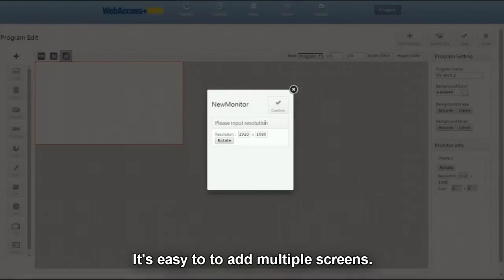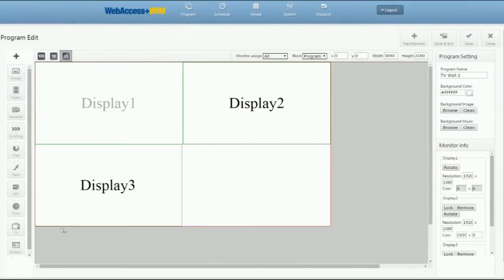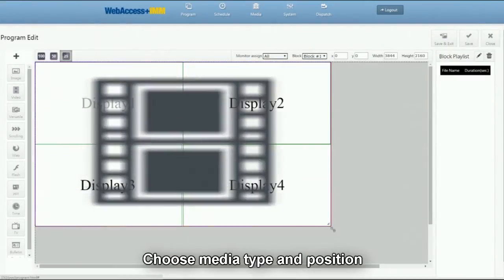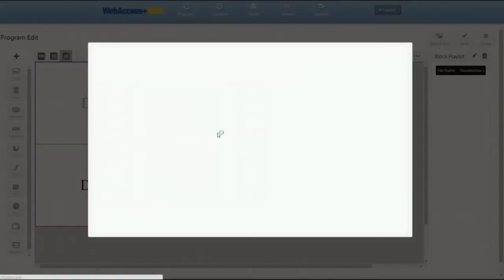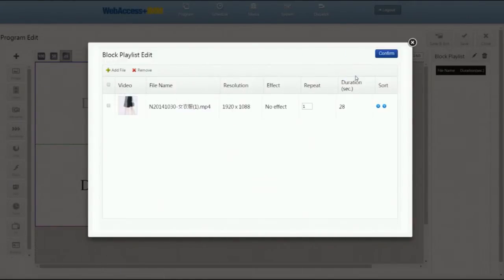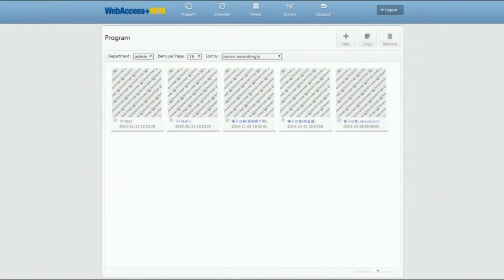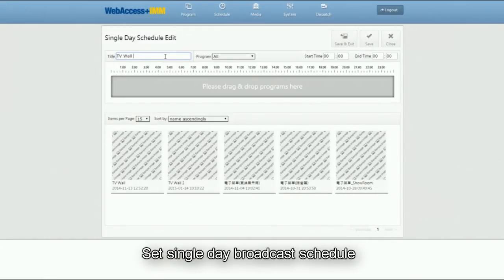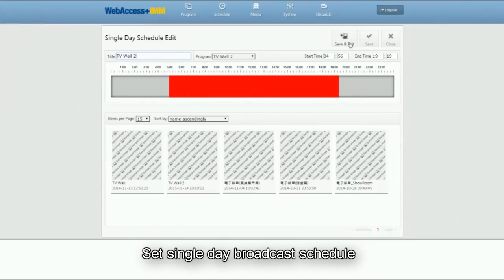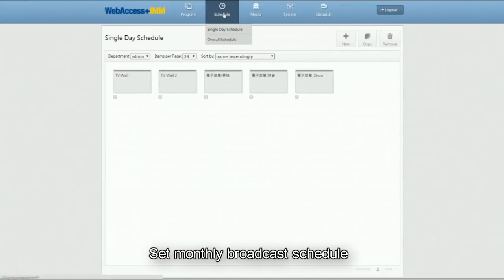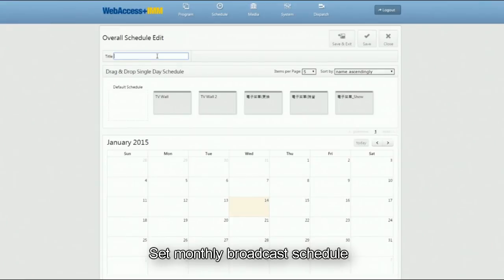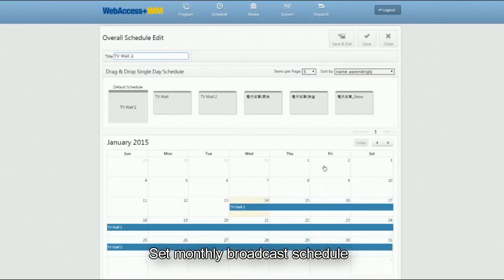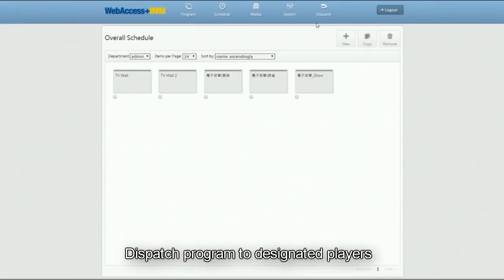It is easy to add new screens for a multi-screen display. Choose media type and position. Step 3: Schedule the program and dispatch it. Set single day broadcast time or times. Set the desired monthly broadcast schedule. Dispatch the program to the designated player or players.